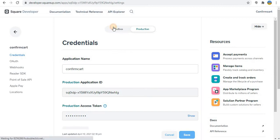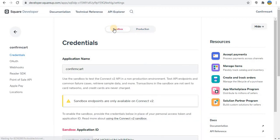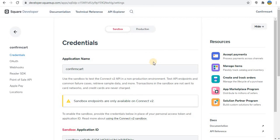In this thing you have to click on production. For the demo purpose we are using sandbox.